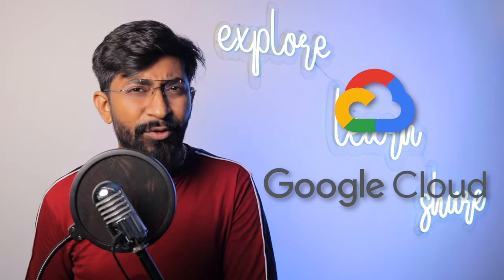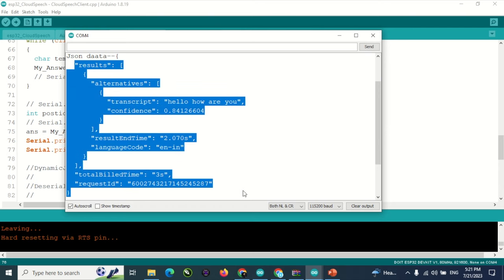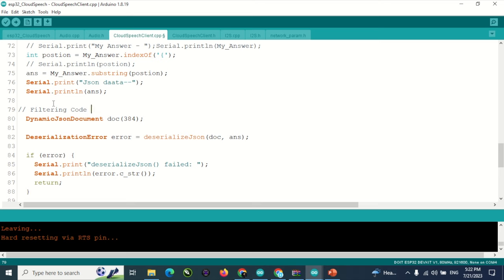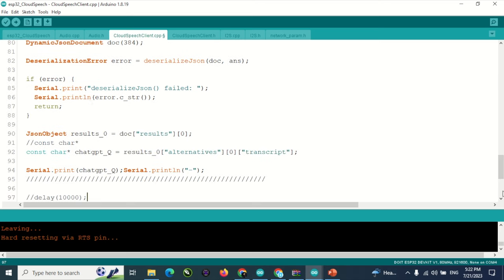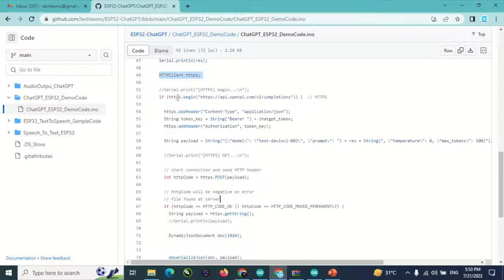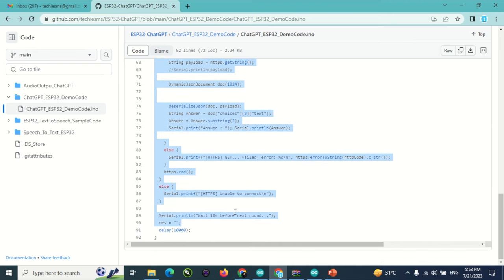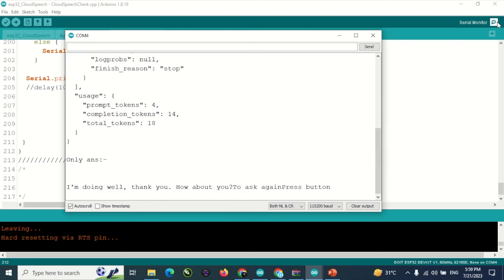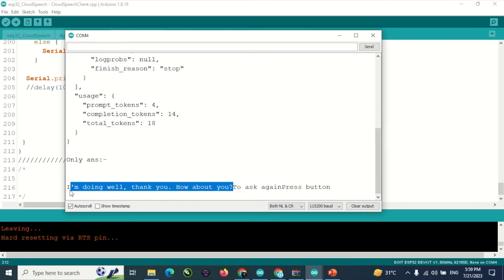In our last video, we were successfully able to convert speech to text using Google Cloud Services, and in this video we're continuing from that point. With the last code we were getting responses in JSON format, and along with the required answer we were also getting some other responses. So we first wrote code to filter out the specific text converted from speech. After writing the filtering code, we are now getting only the text of our speech. Now I just need to provide this text question to ChatGPT via its API, so I copied the code from the first episode and integrated it. Now we can ask questions directly through the mic and get answers from ChatGPT straight on the serial monitor.